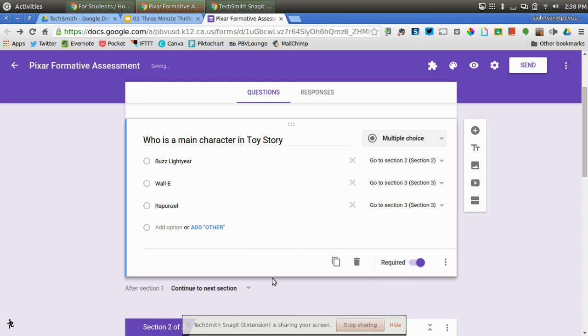And then you would just continue doing that for all of the other questions where you want the students to go. This makes the formative assessment adaptive and it gives them a little bit more instruction while they are taking the assessment. Let me know if you have any questions.